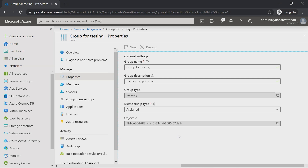Once a group is not needed anymore, you can delete the group. Please note that you can restore Office 365 groups within 30 days after deletion — the group, along with group memberships, will be restored. When deleting a security group, please make sure the group, app, and resource assignment of the group is no longer needed, because a security group cannot be restored at the moment.